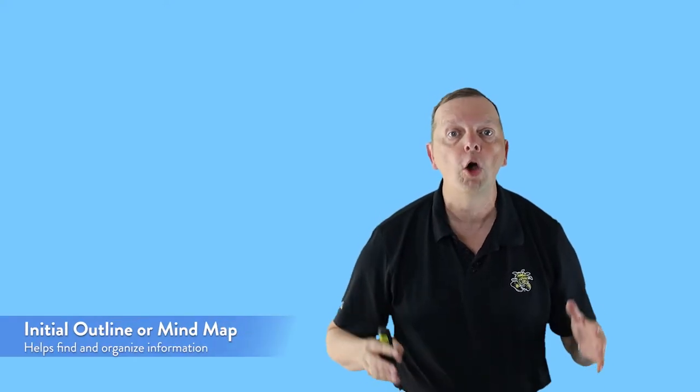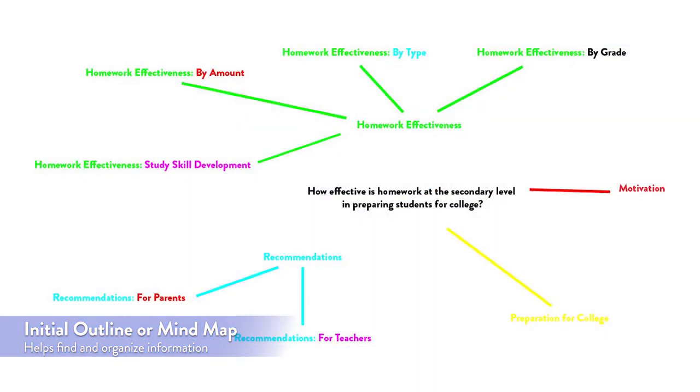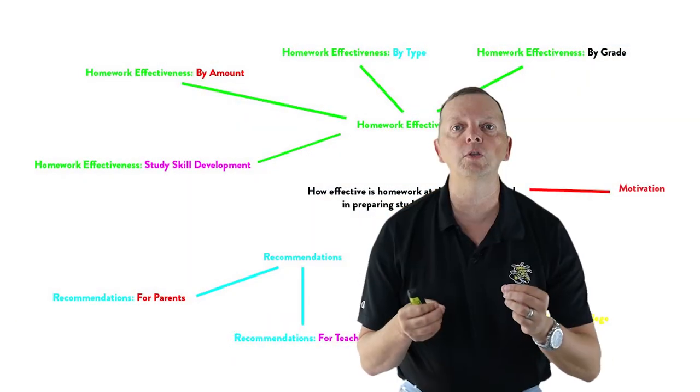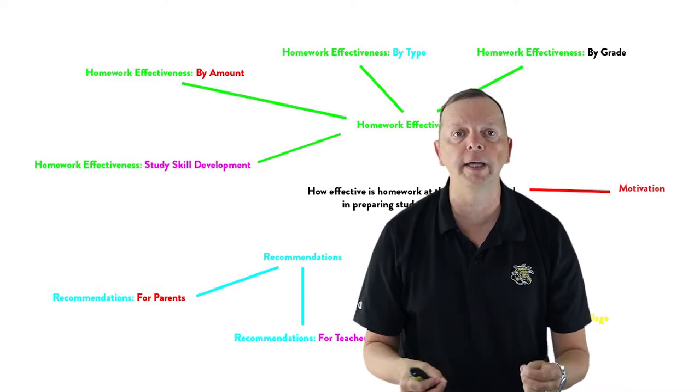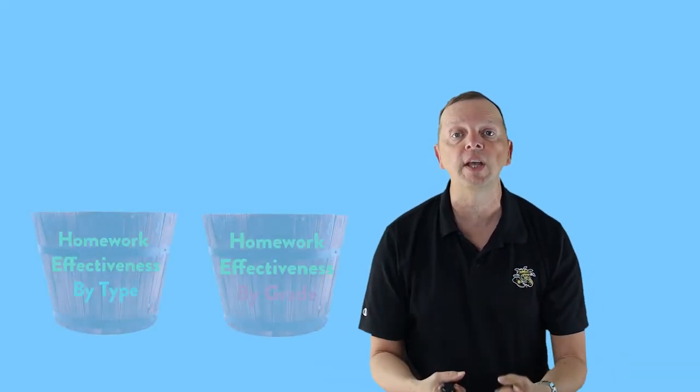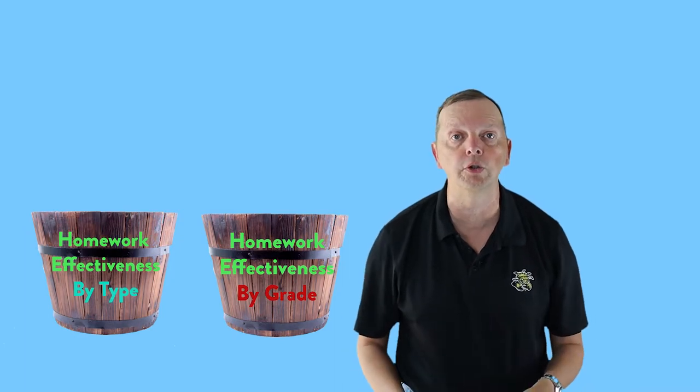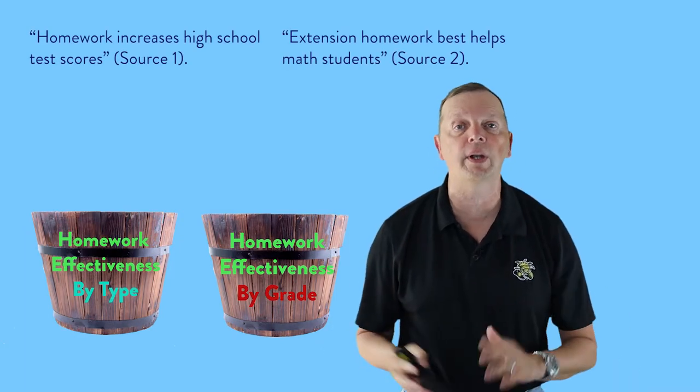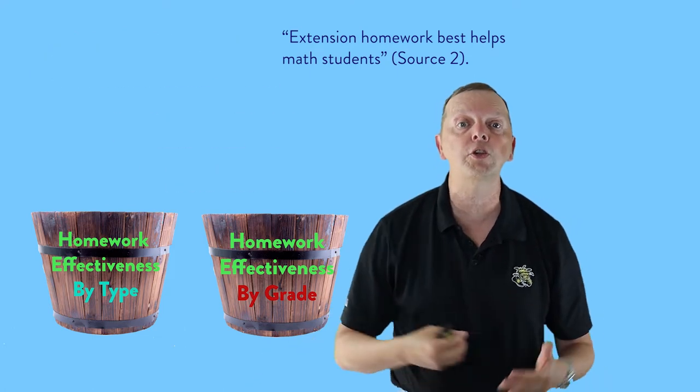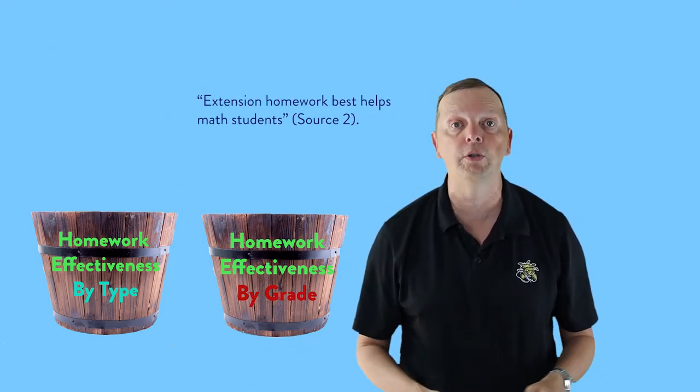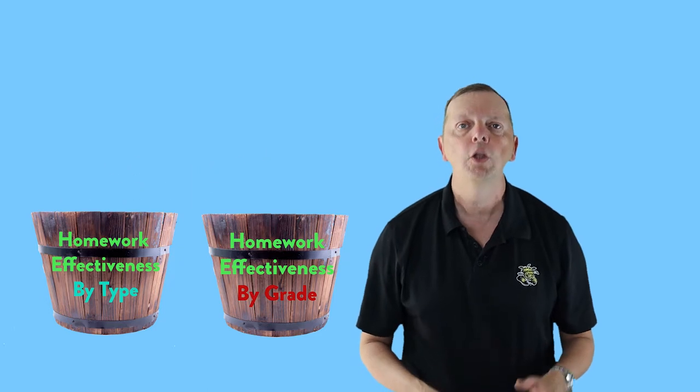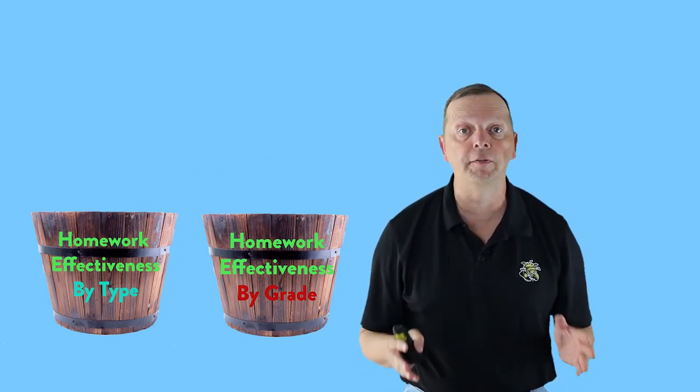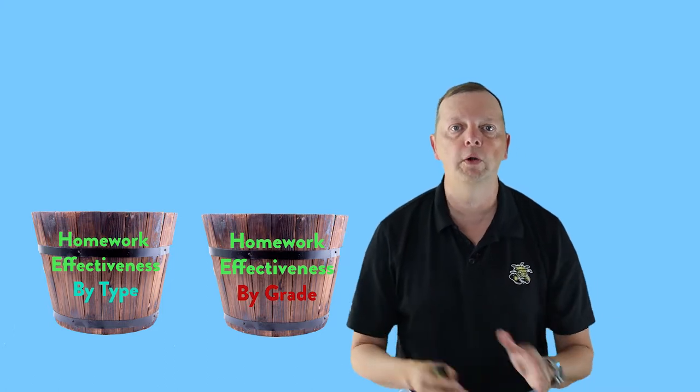Now some are better than others, but you'll have to determine what works best for you. Now regardless of the method you use, before you start your research, I encourage you to make an initial outline or a mind map that breaks your research down into different categories. Not only does this help direct what you need to hunt for, but it's very useful in sorting out the information once you find it. You can also assign these topics and sub-topics a different color. This will help you be able to sort your information visually later on.